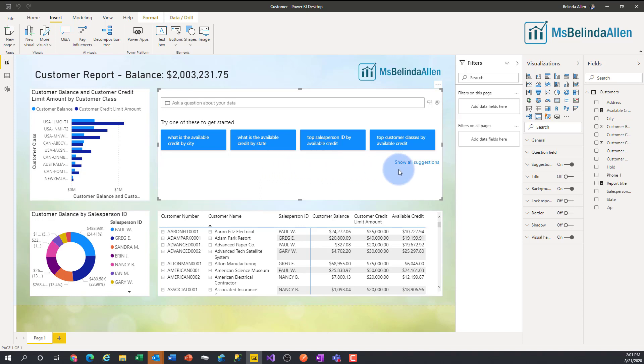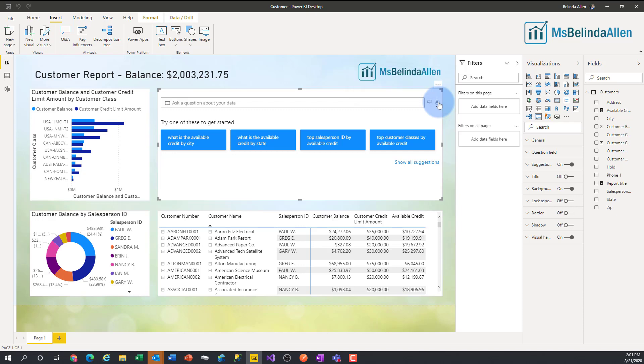Well, what happens if I want to create my own questions that I could suggest to my end users? To do this, what we're going to do is select the visual. There is a gear in the top right hand corner that we're going to click on where we can set up Q&A information. This is Q&A tooling.